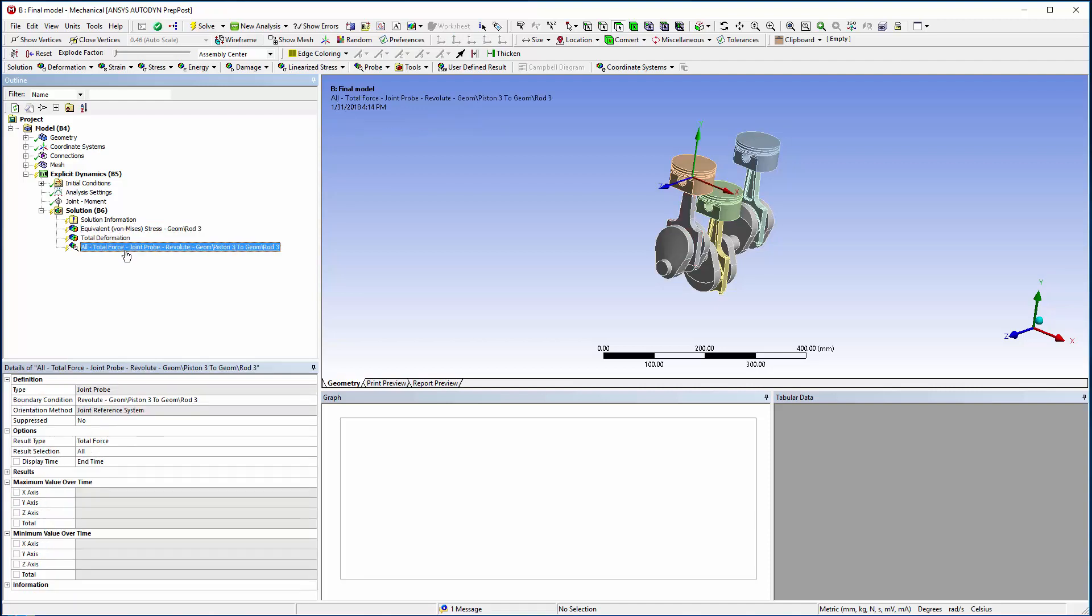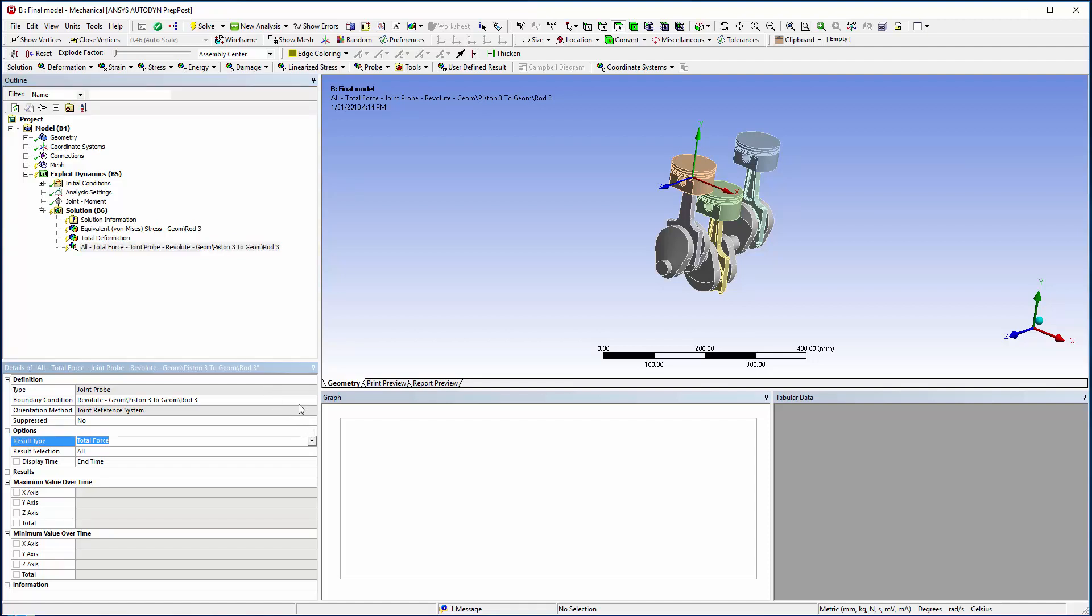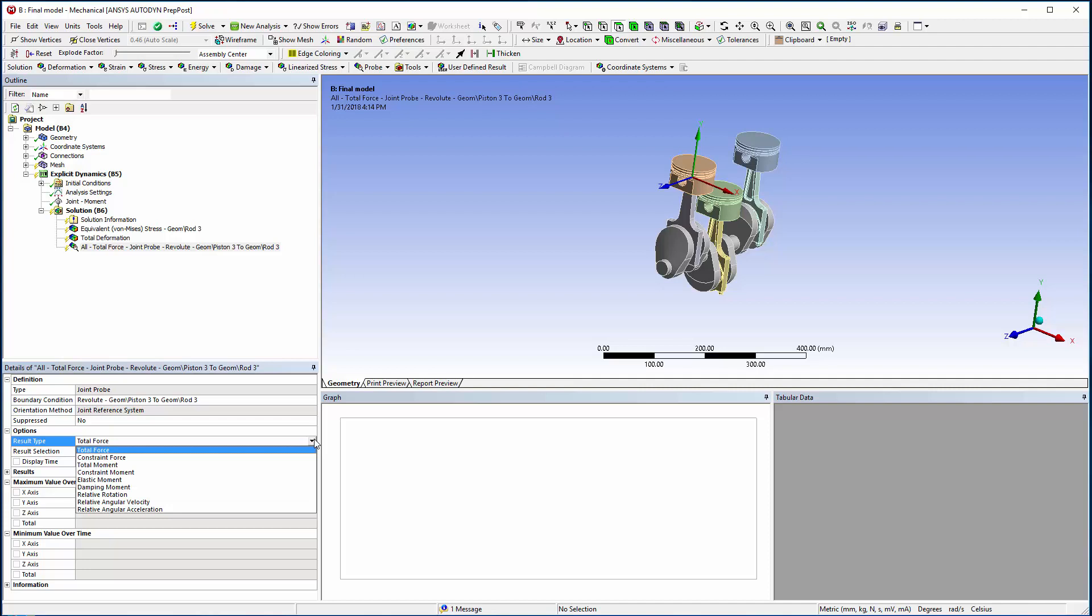In the Details panel, you can see I have selected the Revolute joint between the flexible rod and piston as the boundary condition. Under Result Type, it shows all the possible result outputs for the selected joint. I am interested in the total force.